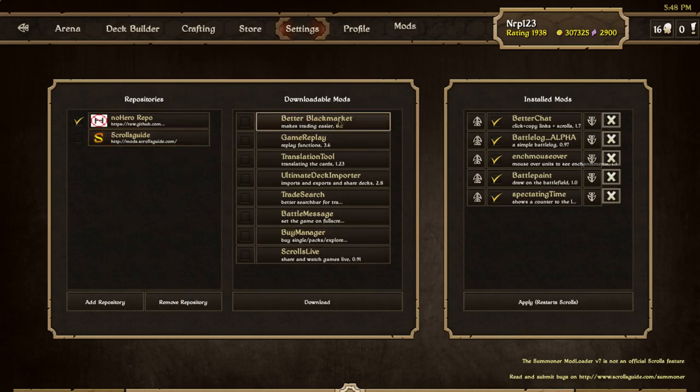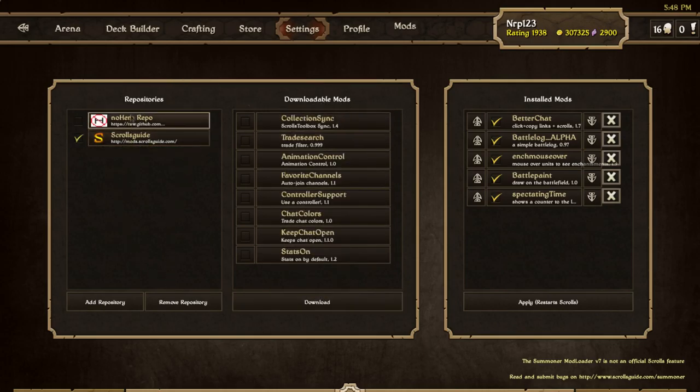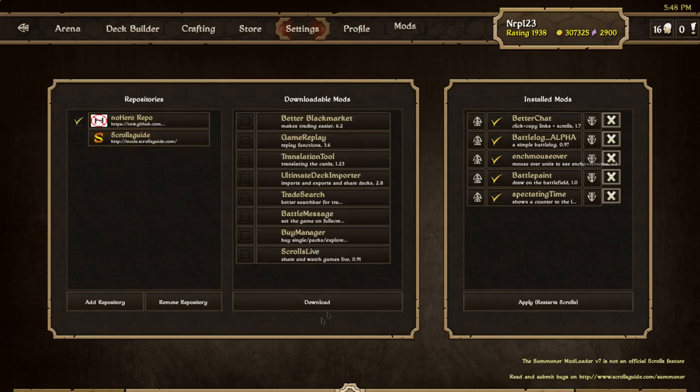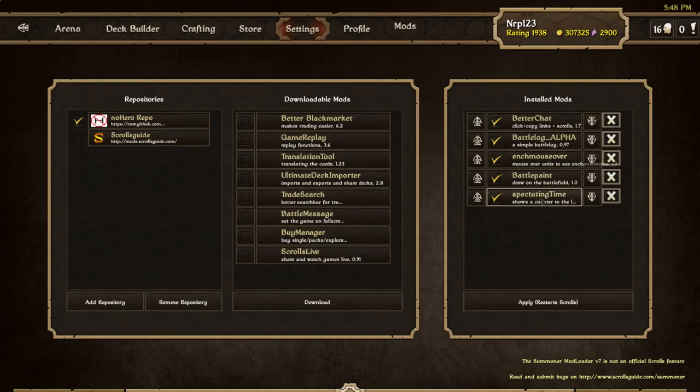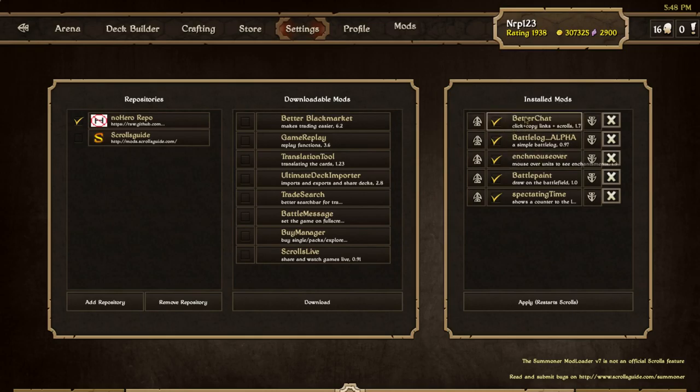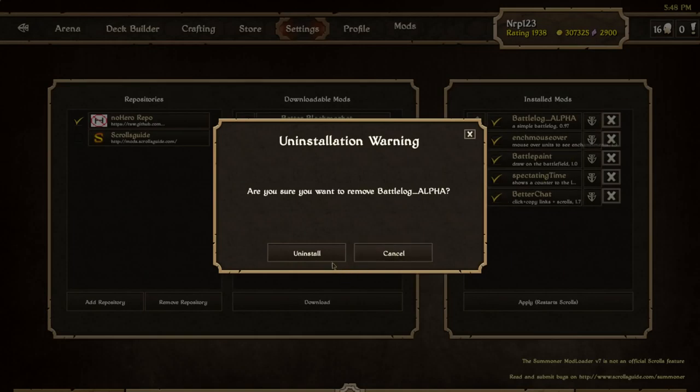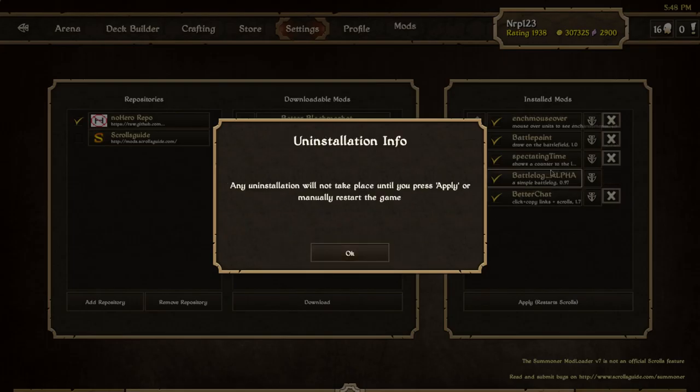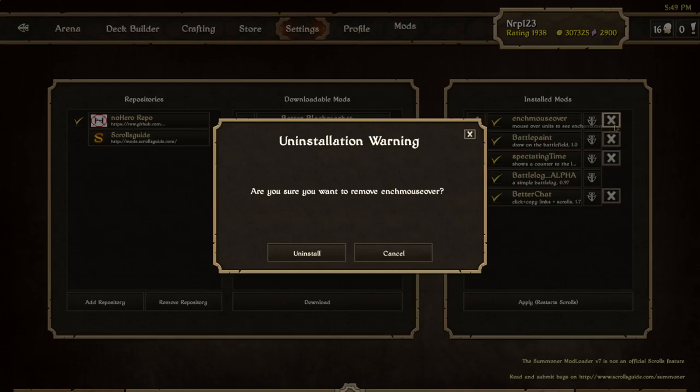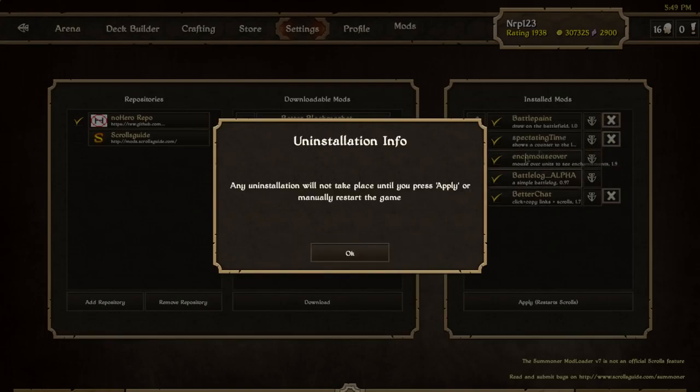They're already installed for me because in my mods folder they were already there. Here are the repositories - these are just like groups of mods. These are just the mods in that repository. These are the mods I actually have installed right now. If it's checked it means you have it running right now, and if it's unchecked it's just not running.